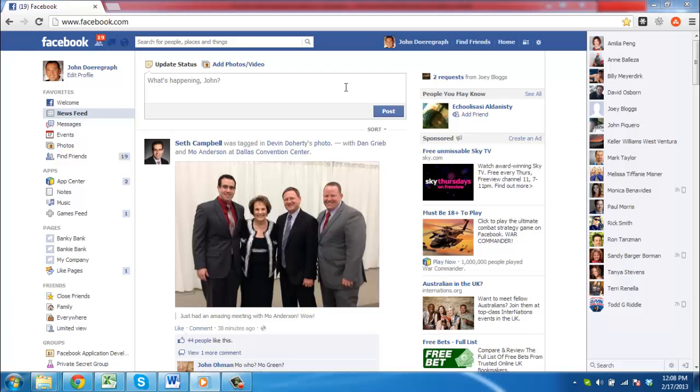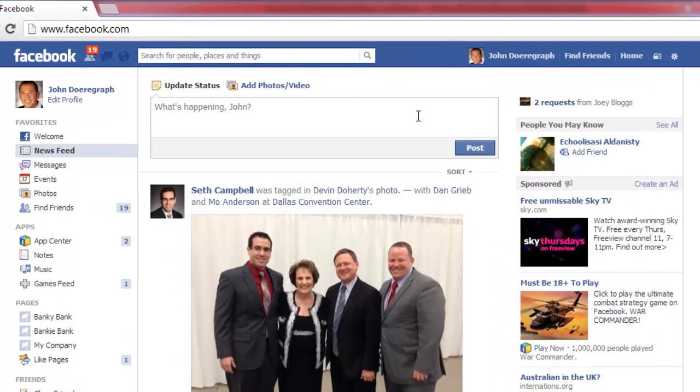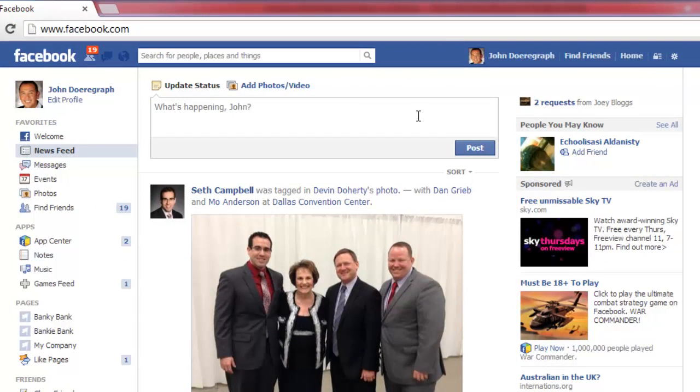In this tutorial you are going to learn how to use smileys in Facebook chat. Navigate to www.facebook.com and make sure you are logged in to your account.